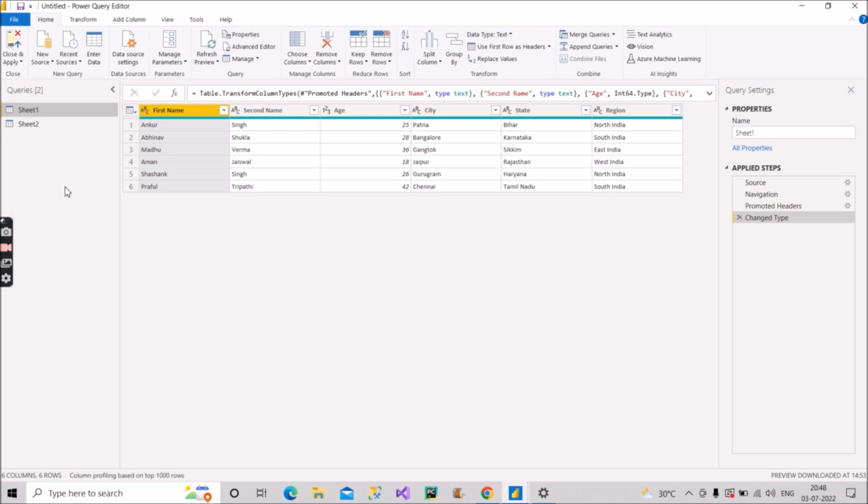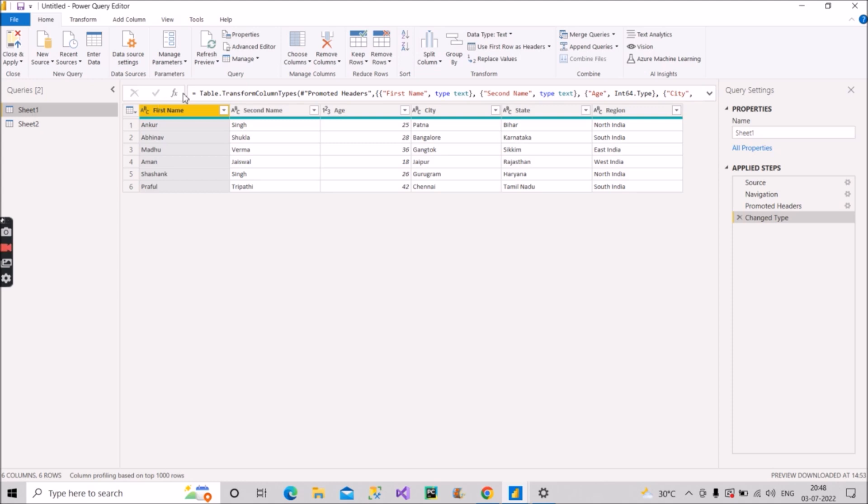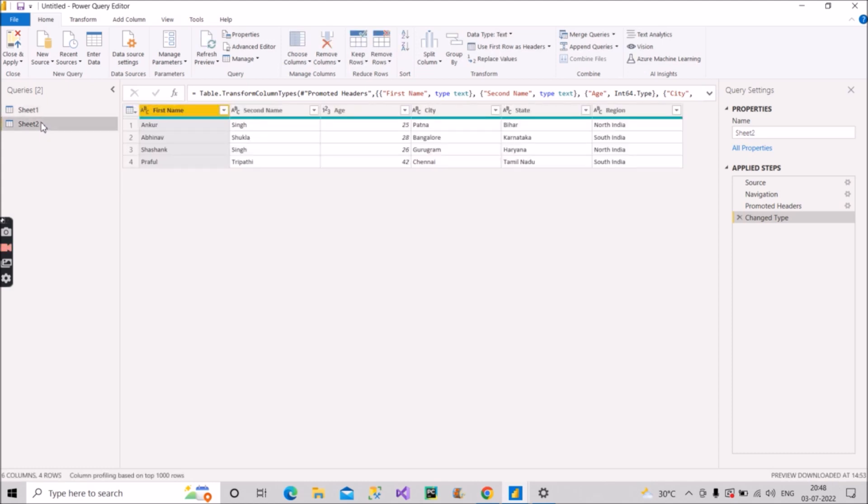So the scenario was that he said that there are two sheets, sheet one and sheet two. And as you can see here, we have one, two, three, four, five, six columns here. And in the sheet two also we have these six same columns.